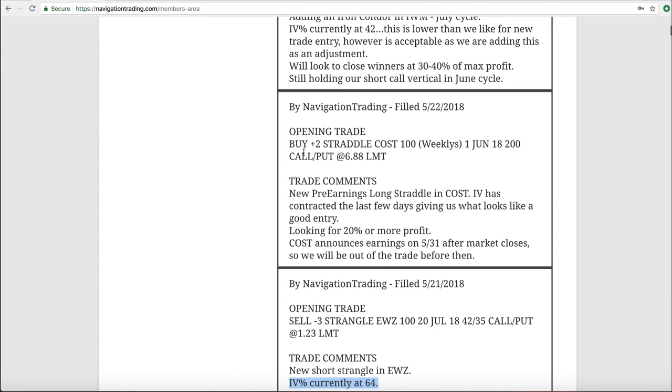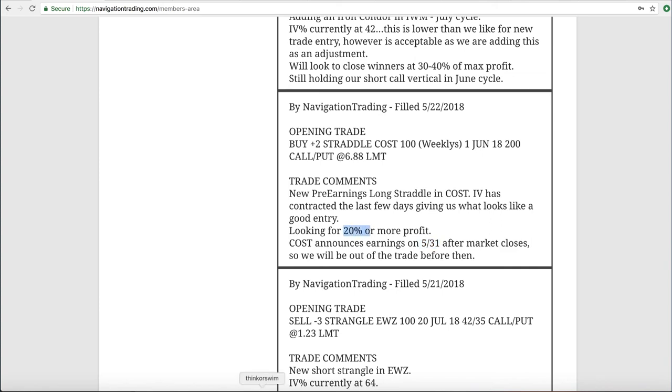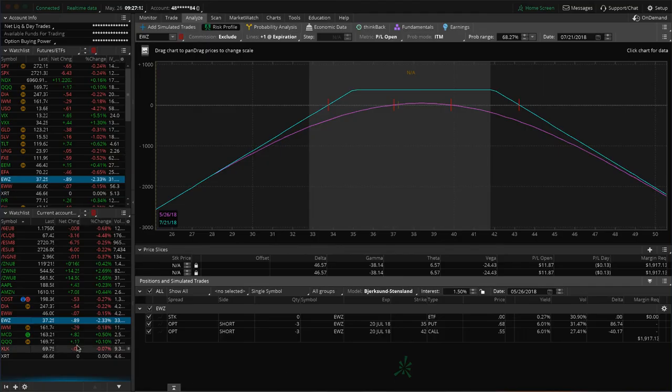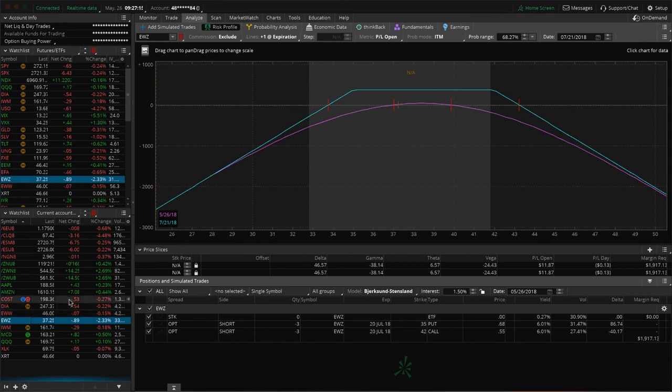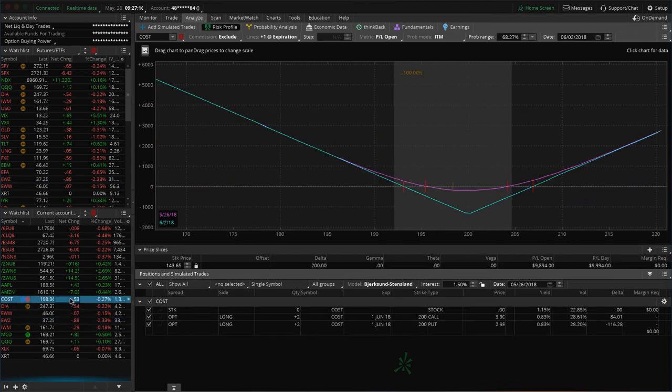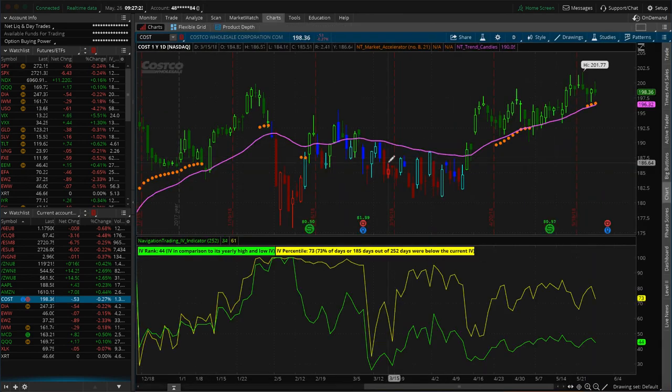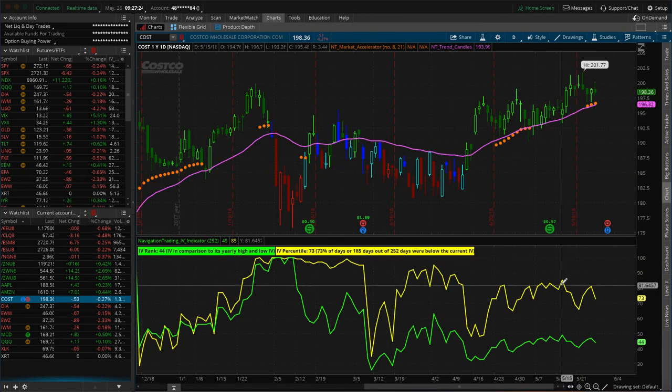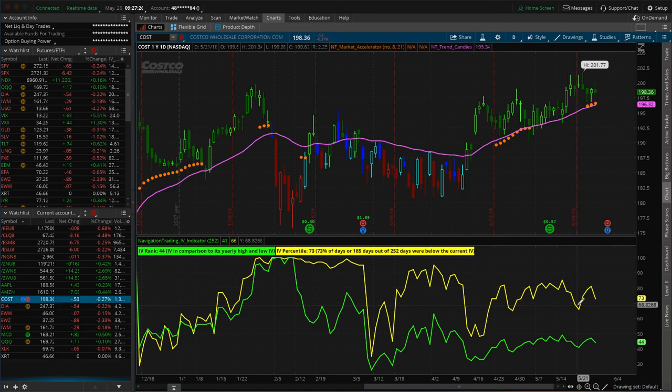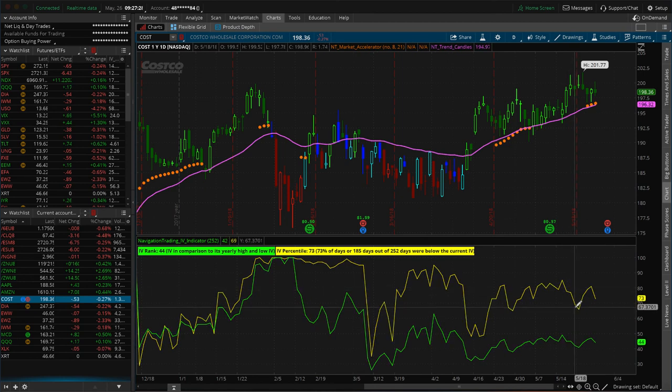Next trade was another opening trade, and this was a pre-earnings long straddle that we put on in Costco. So Costco announces on 5/31, so remember with these pre-earnings trades, we want to be out before they announce the earnings announcement, looking for a profit of about 20% or more on this. It started to move down for us and then came back up, so we're still fairly centered and we're down a little bit just because of the theta decay.